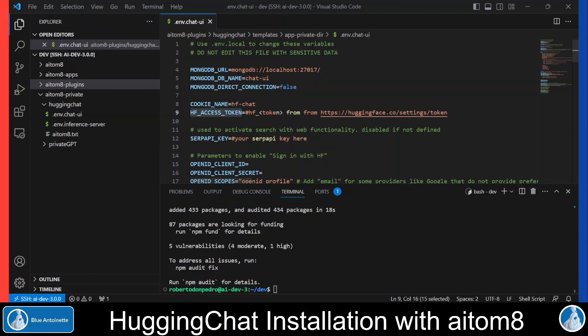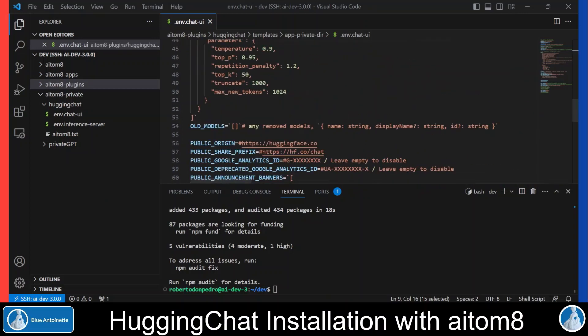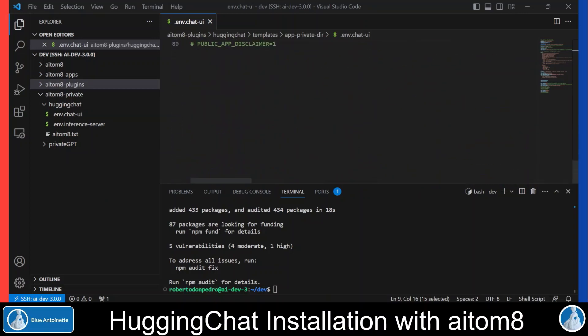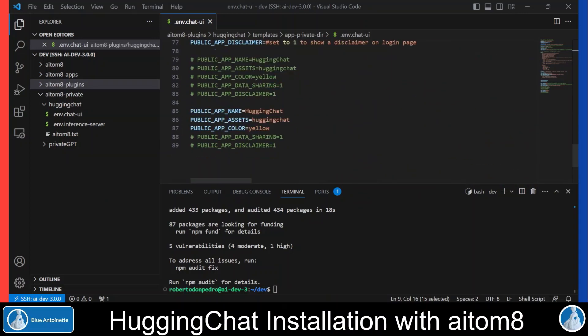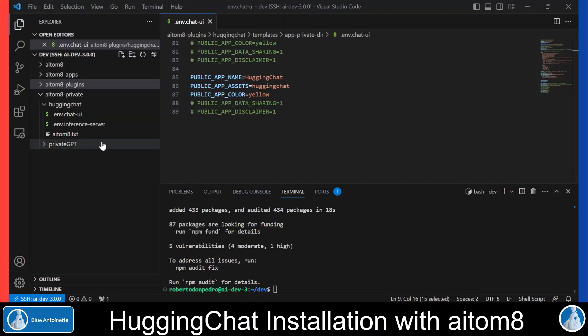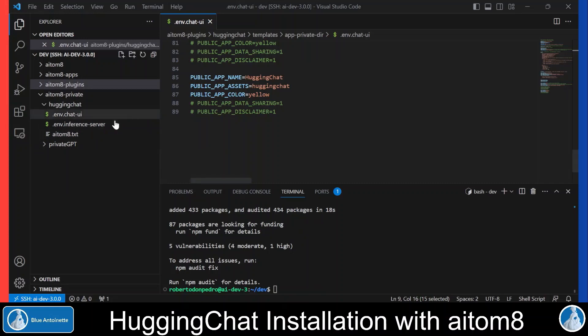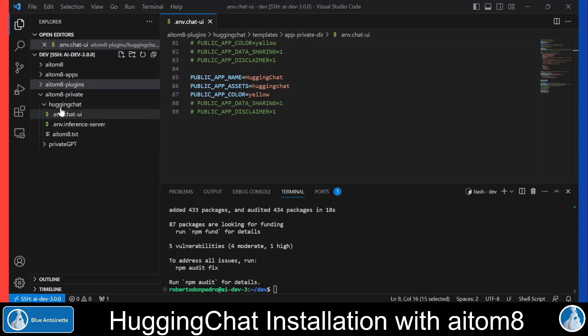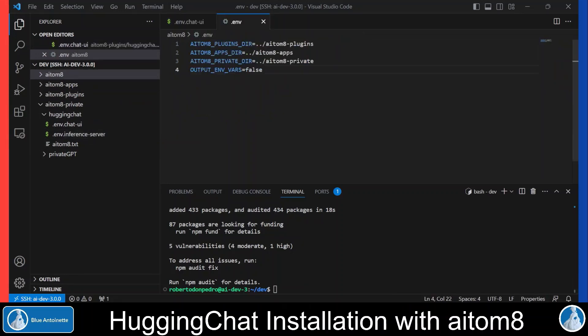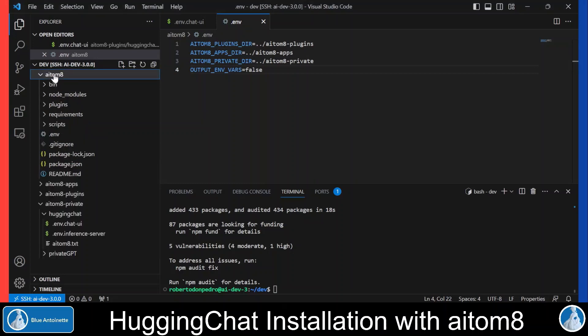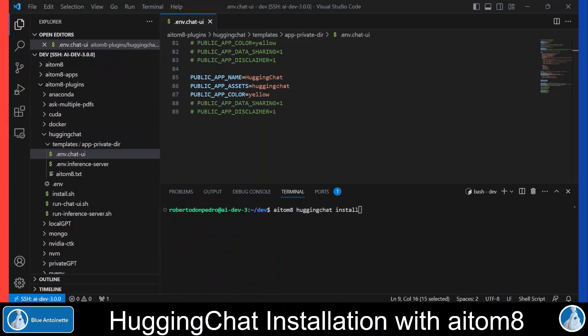Optionally, if you like to customize the Chat UI, you can scroll down to the end of this file and make some changes. Please note that these files located in the aitom8_private directory are not overwritten if you install Hugging Chat again. Instead, they will always be reapplied to the huggingchat directory if you reinstall. You can customize all these directories in the .env file which is located in the root directory of AI Tomate.